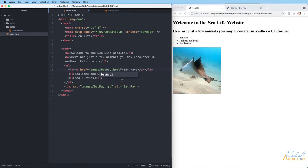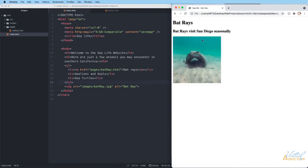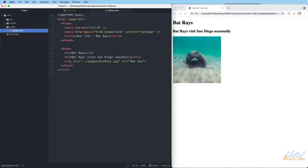Make sure that you are matching the case when making links. If we save this page and close the bat ray page, here's my home page — if I click on the link 'bat rays' it takes me to the bat ray page.